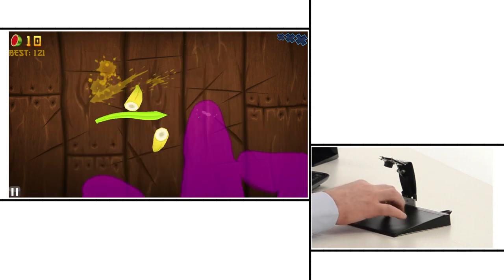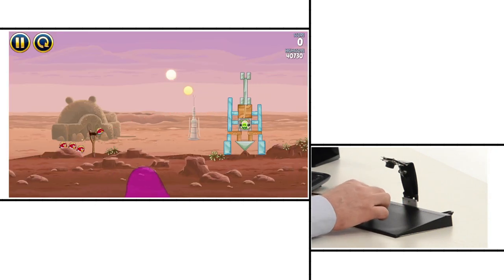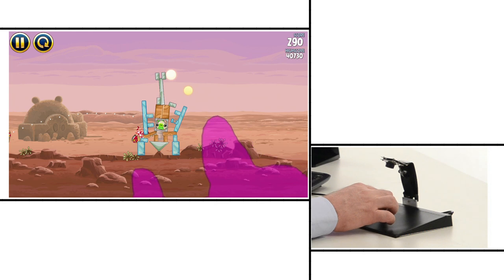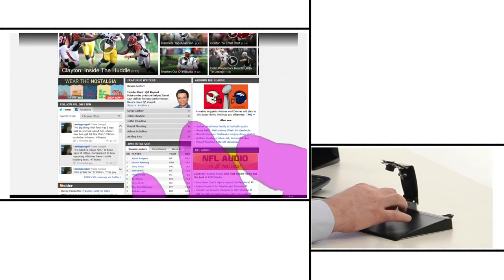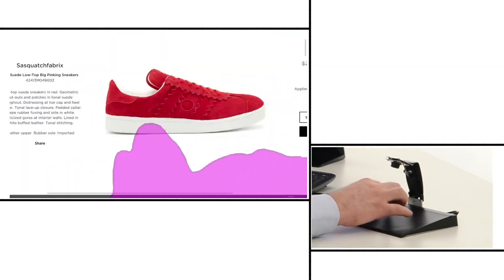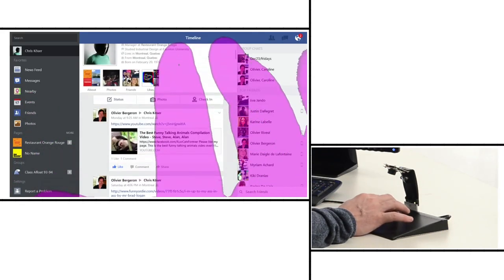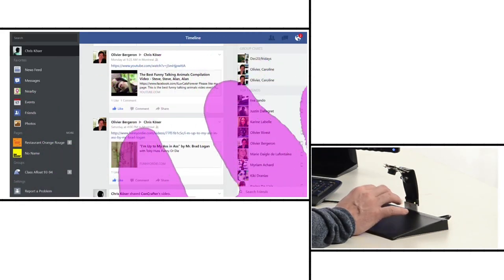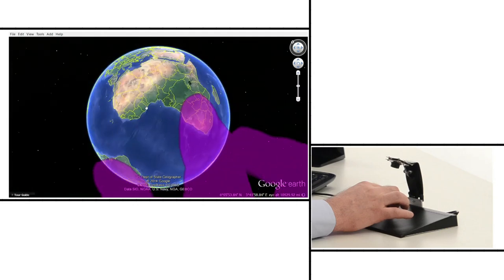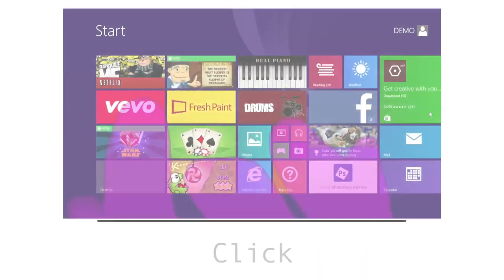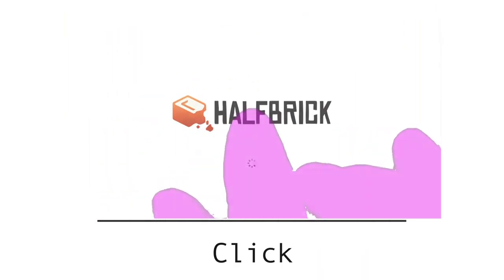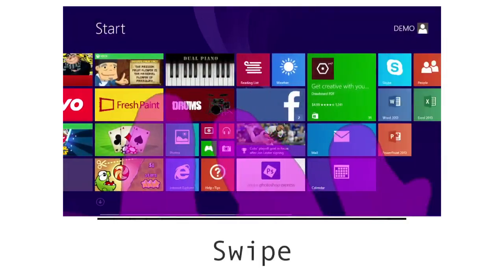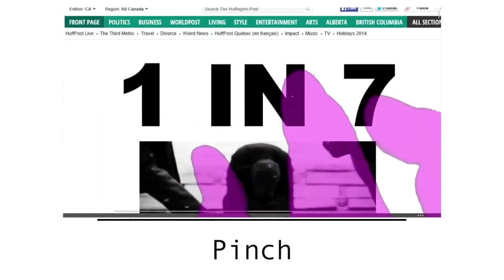DuoPad is great for playing games, browsing newsfeeds, shopping online, using social media, or even flying around the world. Click. Scroll. Swipe. Pinch.